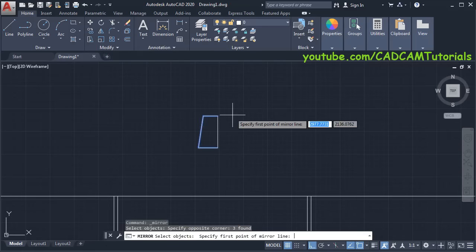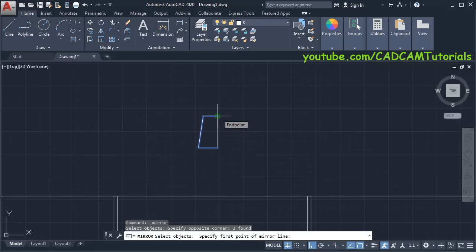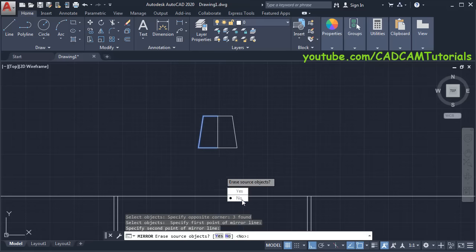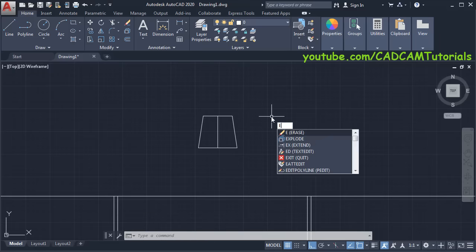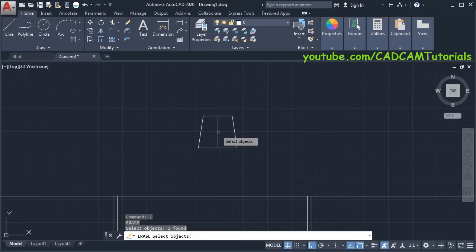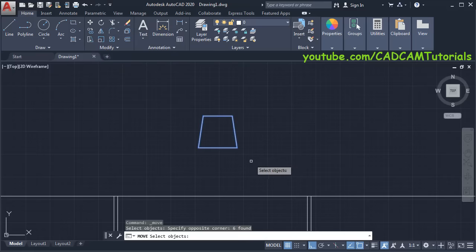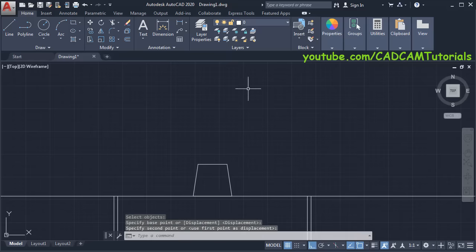To create the opposite portion we will mirror it. Click on Mirror, then select this object and press Enter. Specify the first point of the mirror line — we will create the mirror around this vertical line. Click on this endpoint, take your cursor below and click, then click No. Then arrange this internal line: type E, press Enter, select this line and press Enter. Then click on Move, select the object, press Enter, then this endpoint will be our base point — click there and click on this midpoint. Zoom minus.